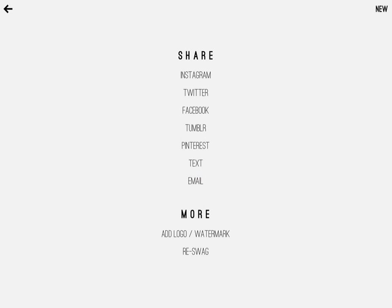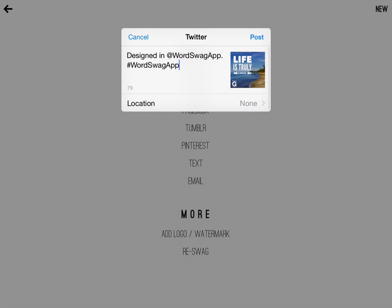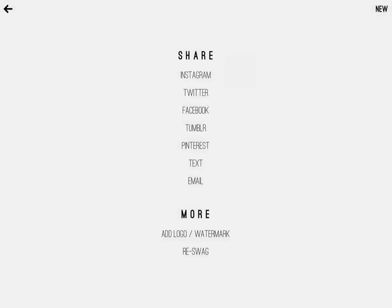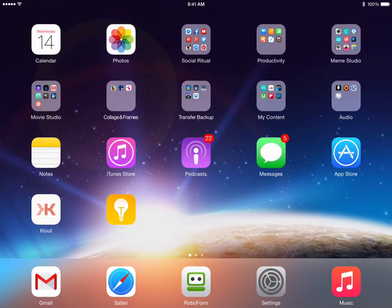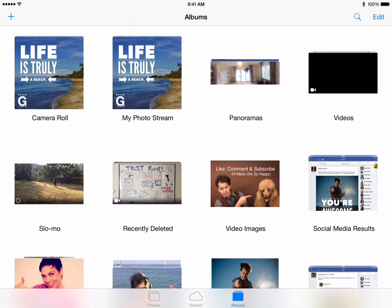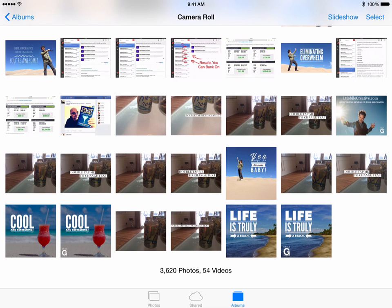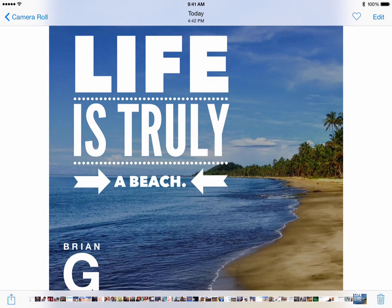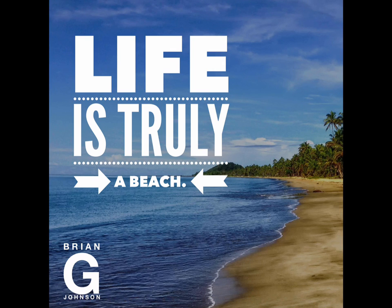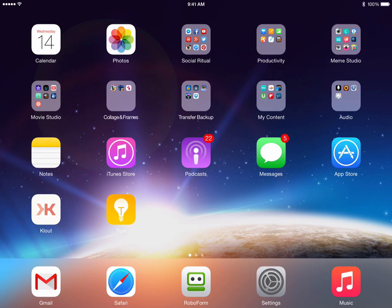I can go ahead and share this straight to Twitter — what will happen is this thing will pop up and I can share straight to Twitter. I'll hit cancel, or I can share it straight to Instagram or Facebook, wherever I'd like. Or I can simply drop out of the app and select photos. You'll notice that on the camera roll and also in my photo stream, the image I just created is ready for us. 'Life truly is a beach' — that's a beautiful image, a beautiful meme, and that's just how easy Word Swag is to use.